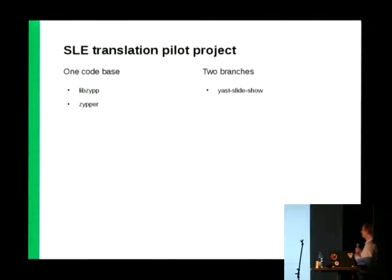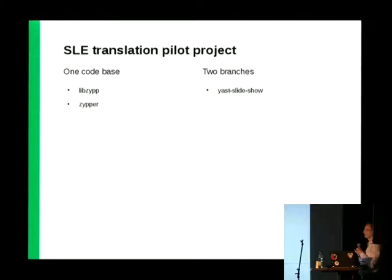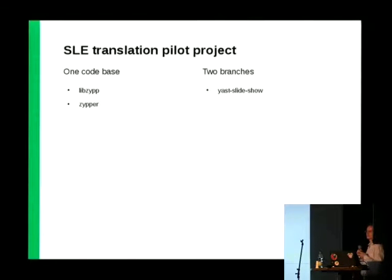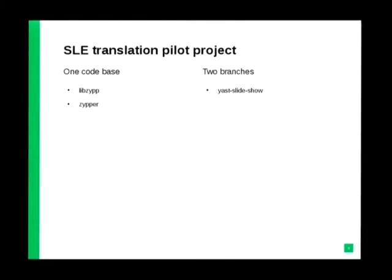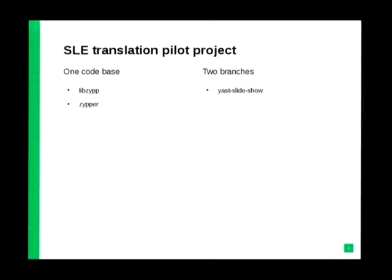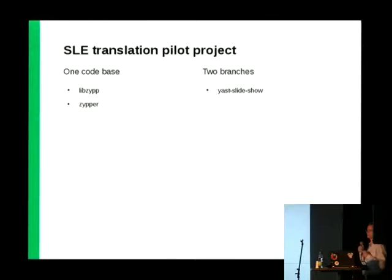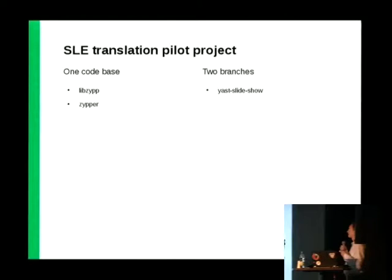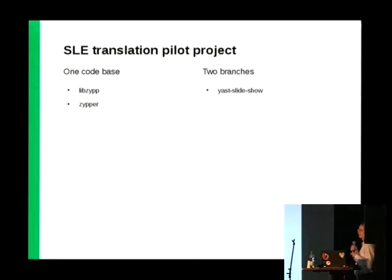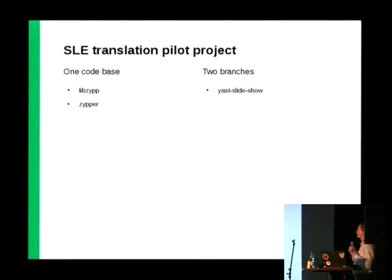Now we have started the pilot project. This is a set of packages that are common for SLE and for LEAP and OpenSUSE. So, we have to solve the problems with commercial translators and communication between contracted translators and community. So, we decided to pick several packages to test it. There are two possibilities, how the code is developed. One is with one code base, when the same code is used for both OpenSUSE, Tumbleweed and SLE. So, the translation base is also the same, and translators have to cooperate with community. There are two packages in this model, libzip and zipper. And those packages will be based on WebLate translations.